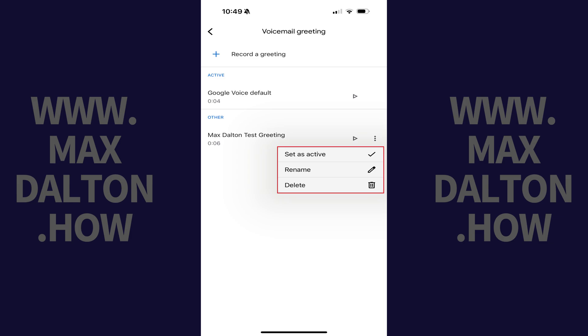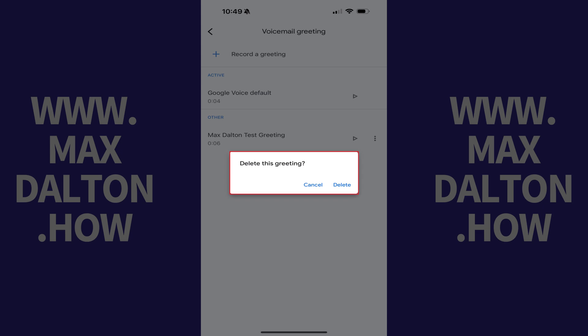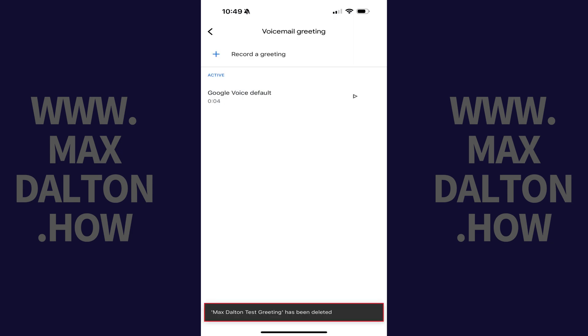Step 5. Tap Delete in this menu. A window pops up asking if you want to delete this greeting. Step 6. Tap Delete. That Google Voice voicemail greeting will be deleted immediately.